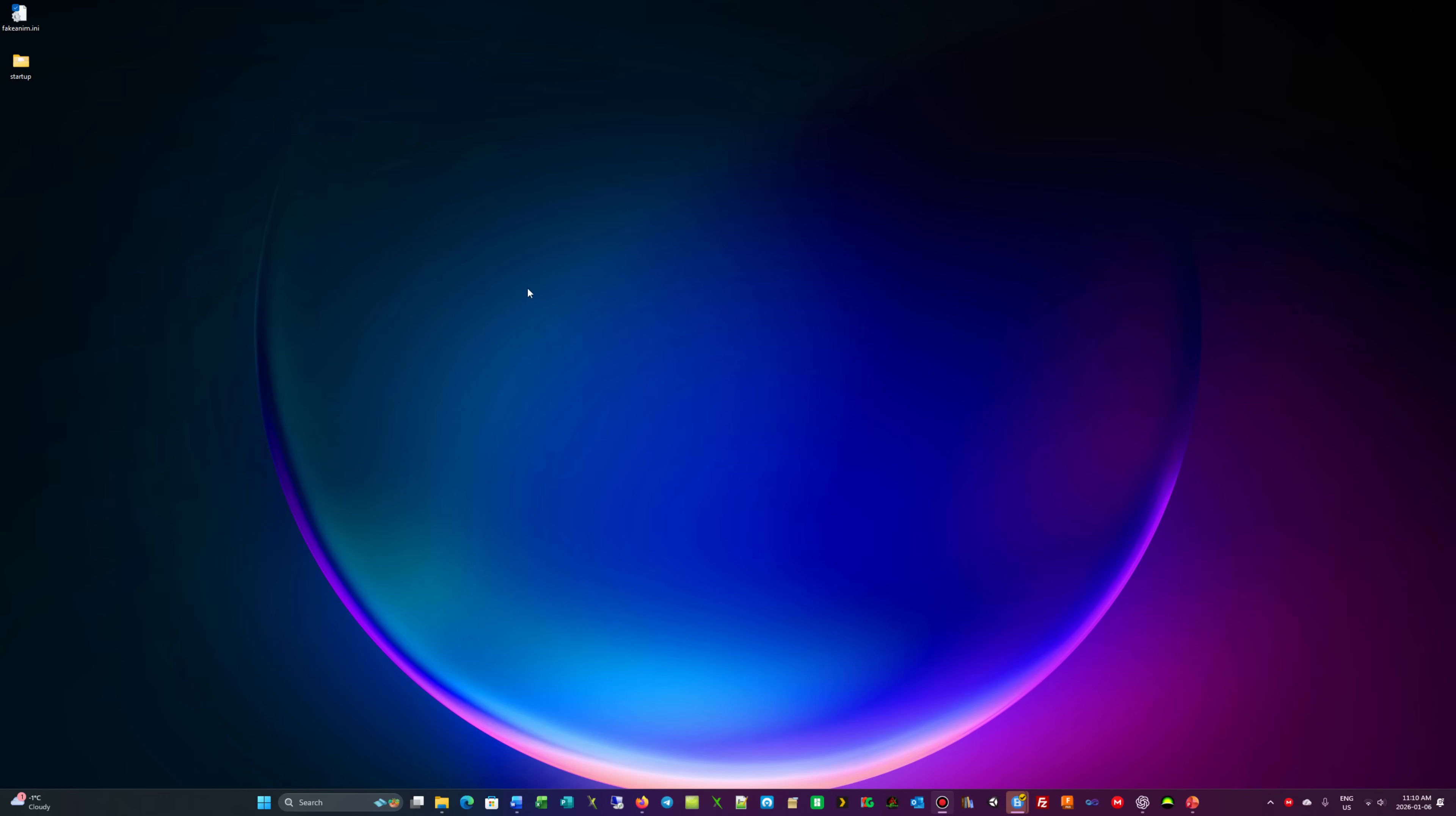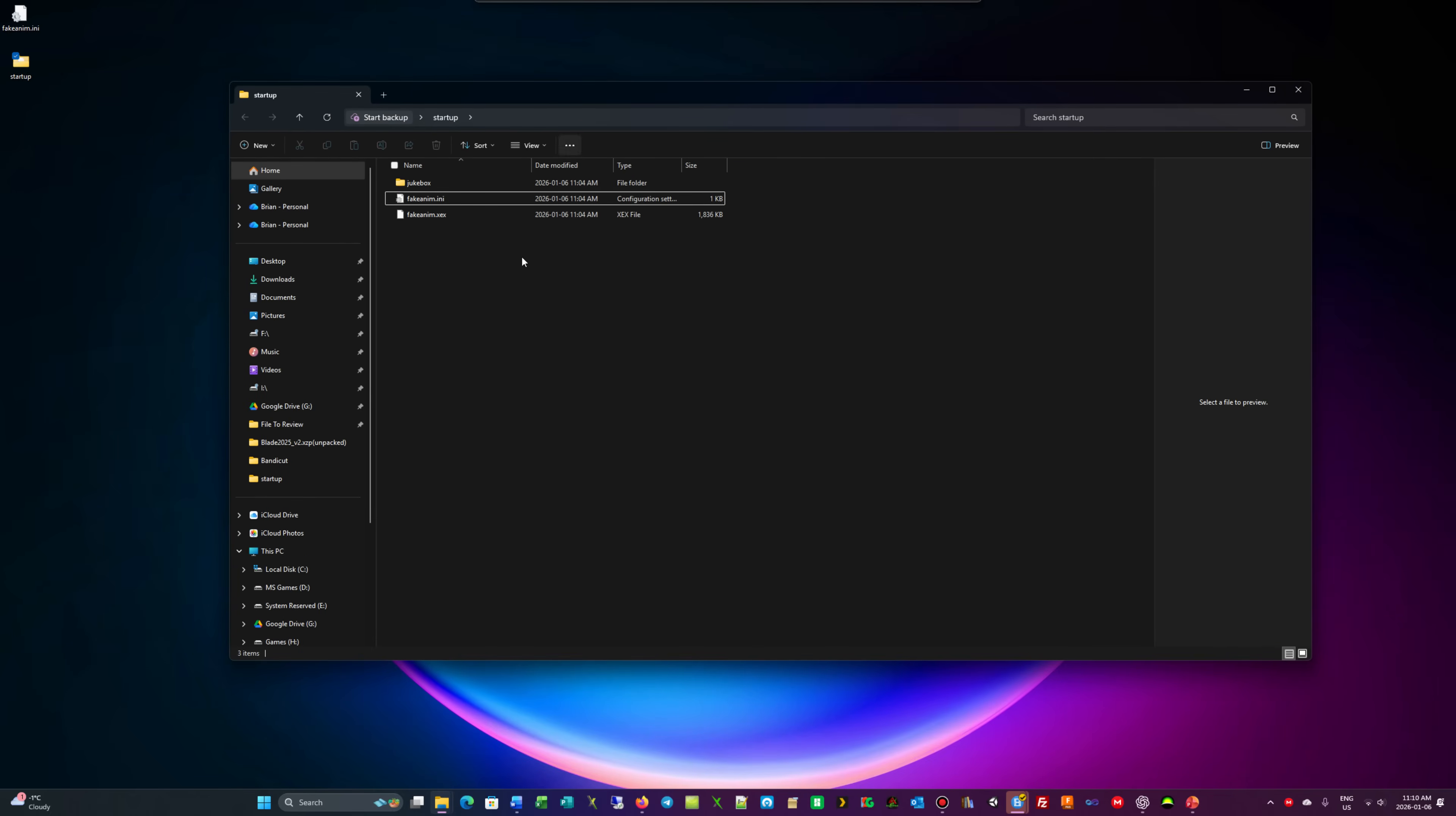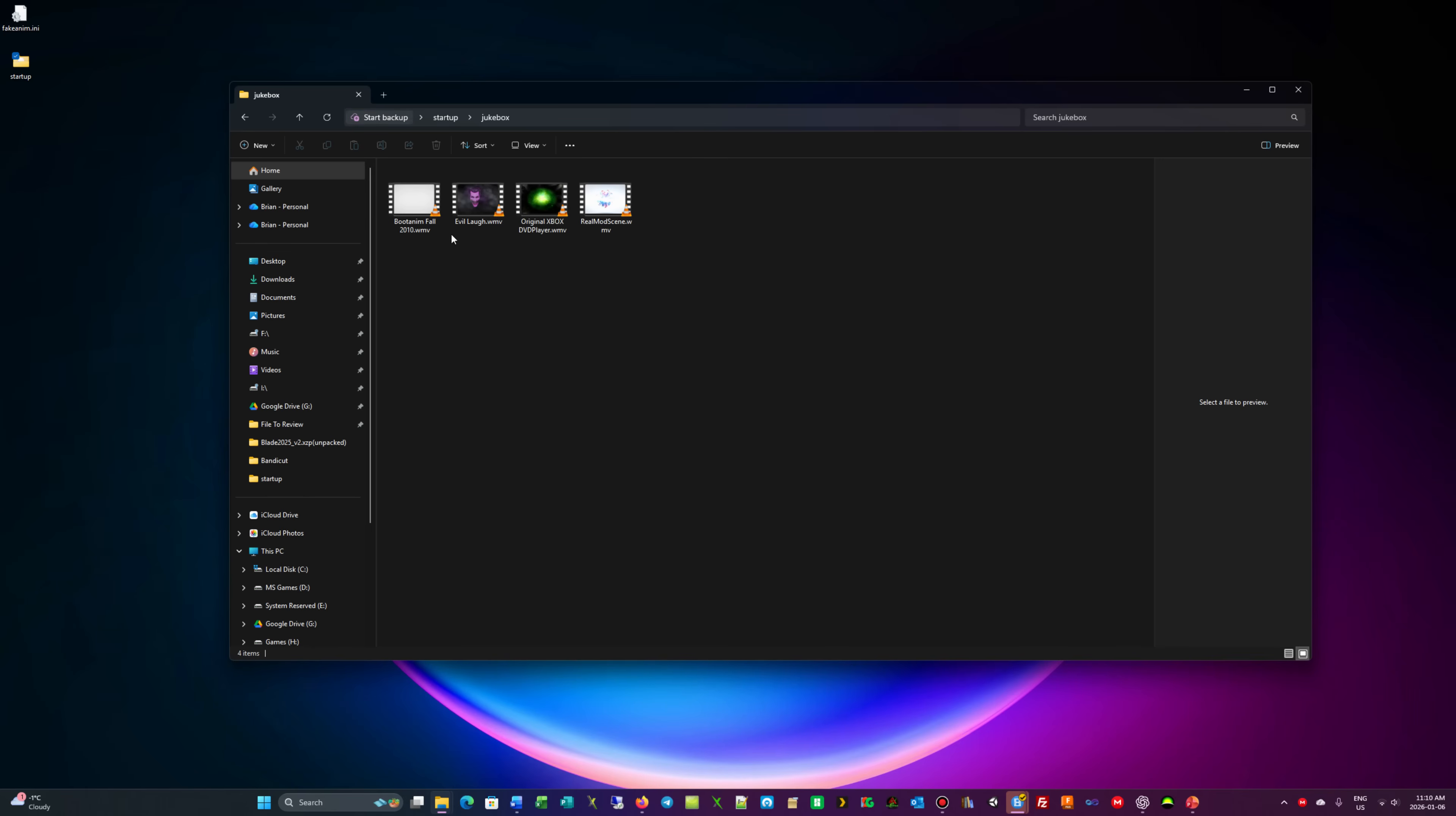What I normally do with my console once I download and extract the package is rename it to startup. If we go into the package you'll see you have your config file right there, you'll have your execution file, and in jukebox that's where your animation is.